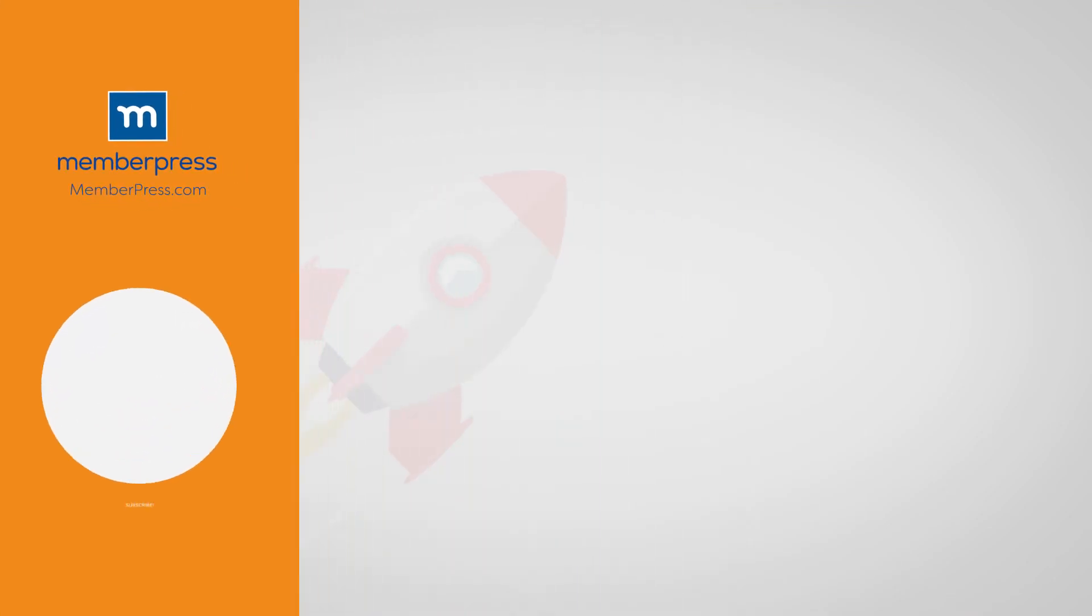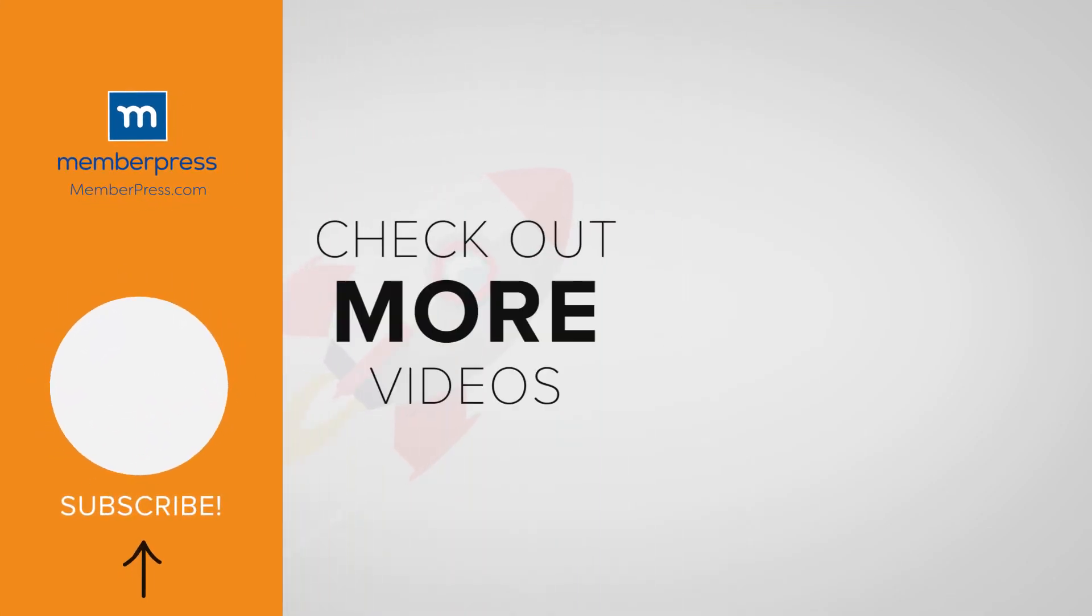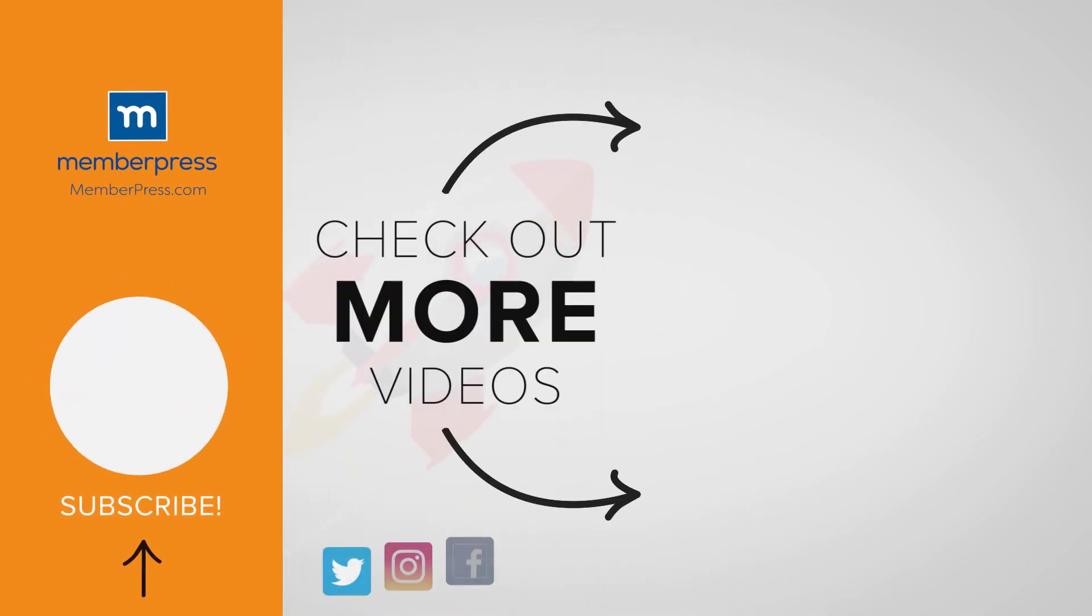If you liked the video, be sure to like, subscribe, and check out our other videos that makes getting MemberPress up and running a breeze.